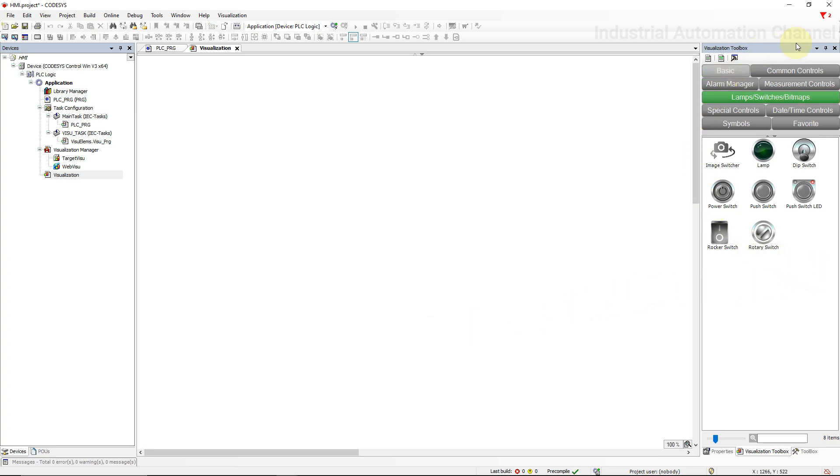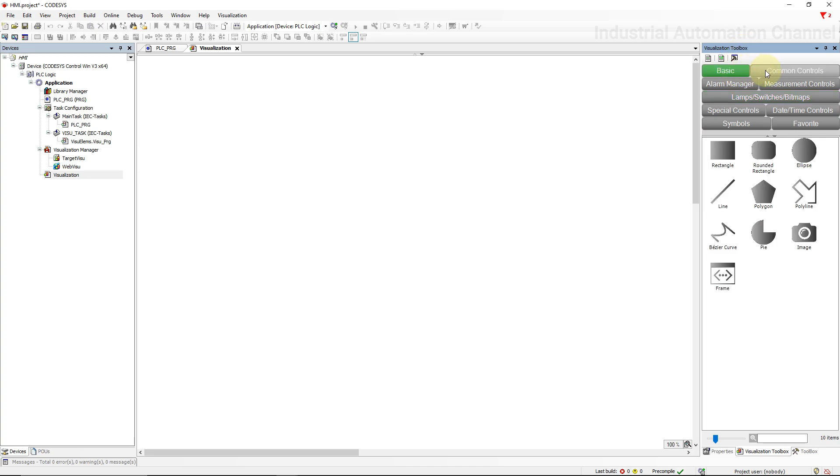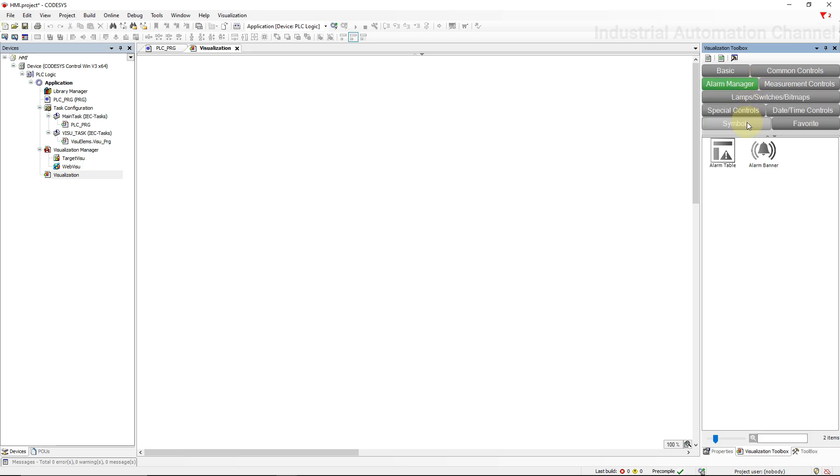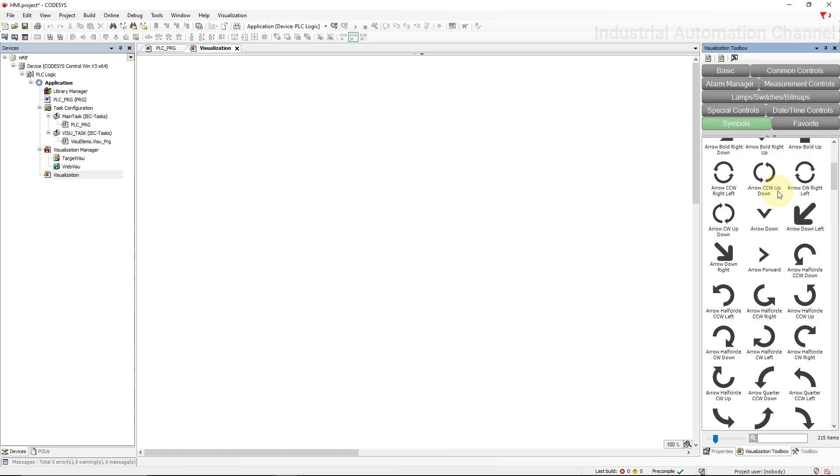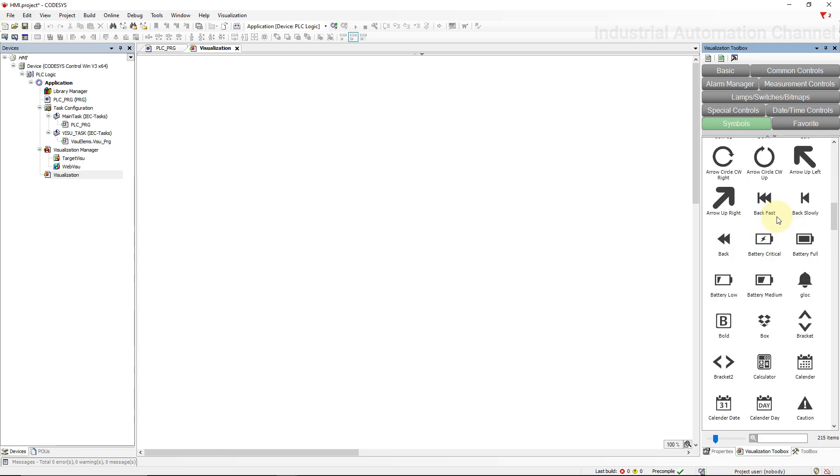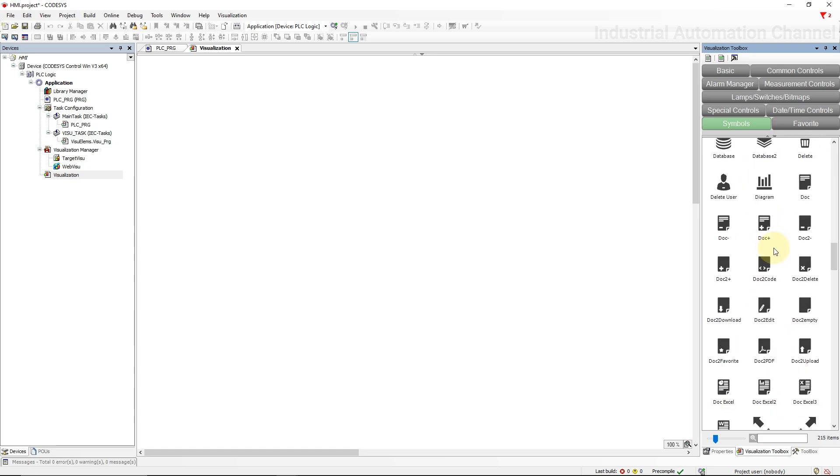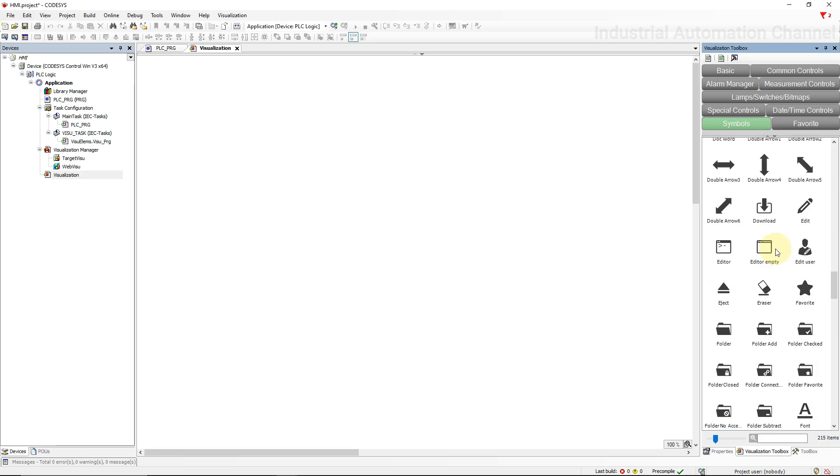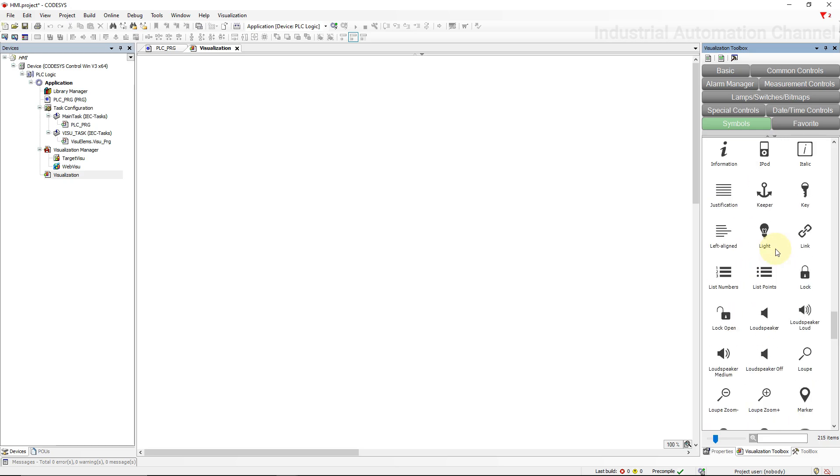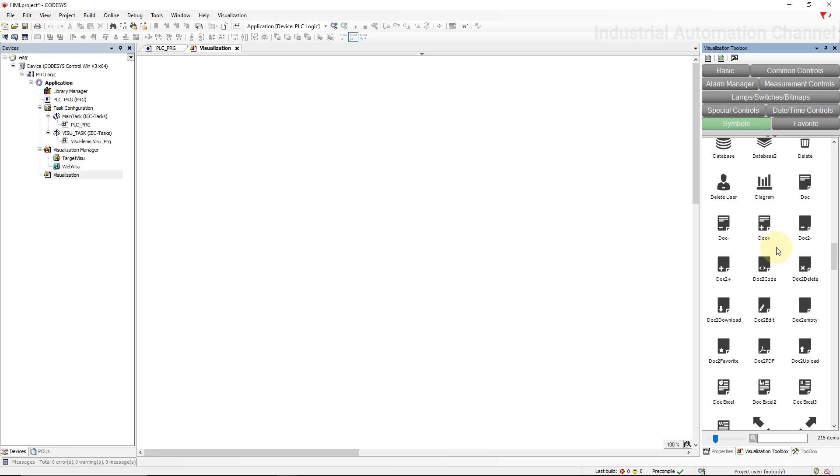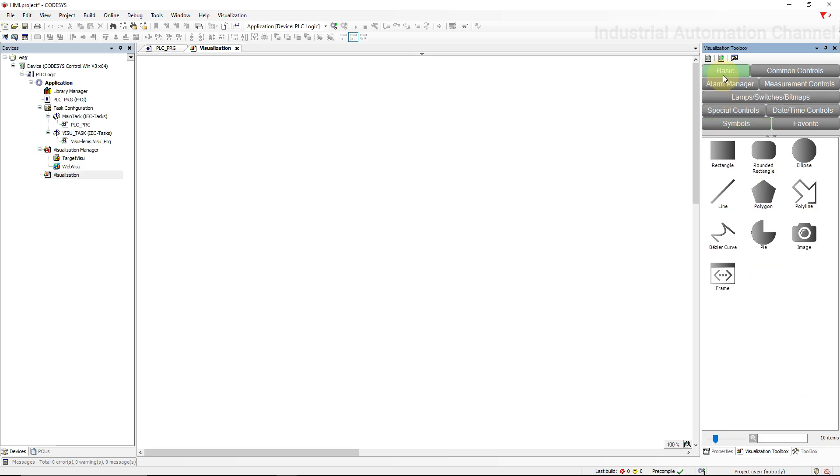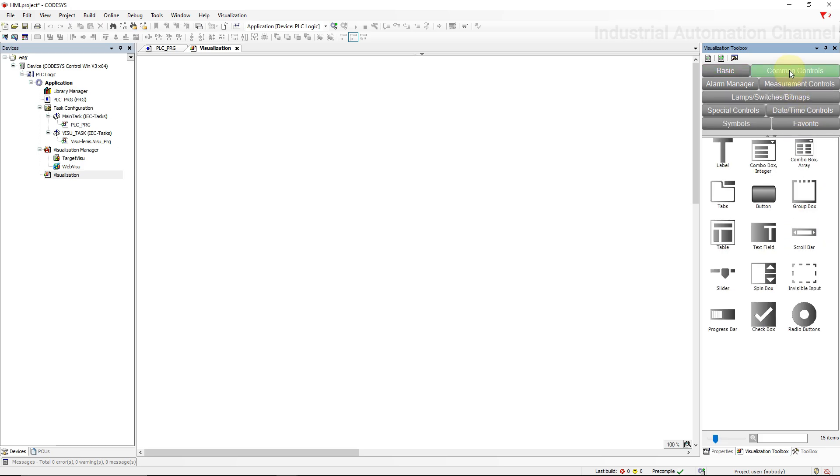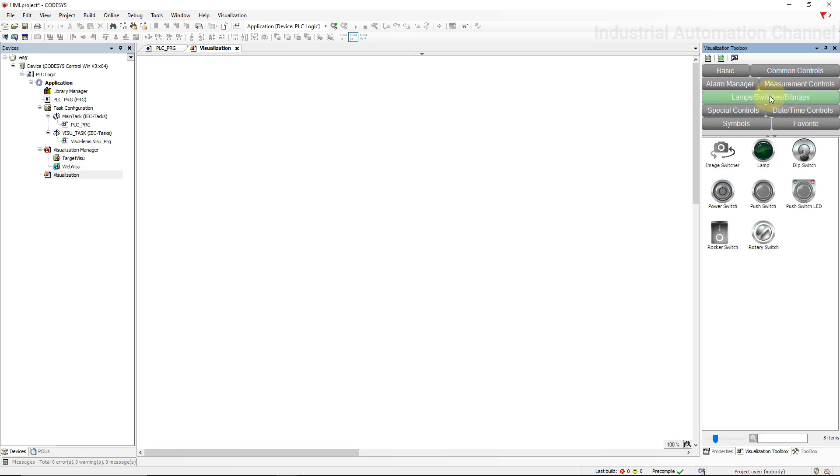If you look at the right hand side you see the visualization toolbox. These are the tools that we can use to create our HMI project. You see here a little tab called Symbols. When we wanted to create our HMI, CODESYS asked us about a symbol library to add to the project. If you click that, these are the symbols of this library that will be added here and we can use them inside our project to create, for example, little buttons and other little icons. If you go to the Basic, you see the basic elements like rectangle, line, circle, etc. You can also add images to your project. If you go to the Common Controls, you see other elements like button, table and scroll bar. Inside the Lamp Switches Bitmaps you will see lamp and different kinds of switches.